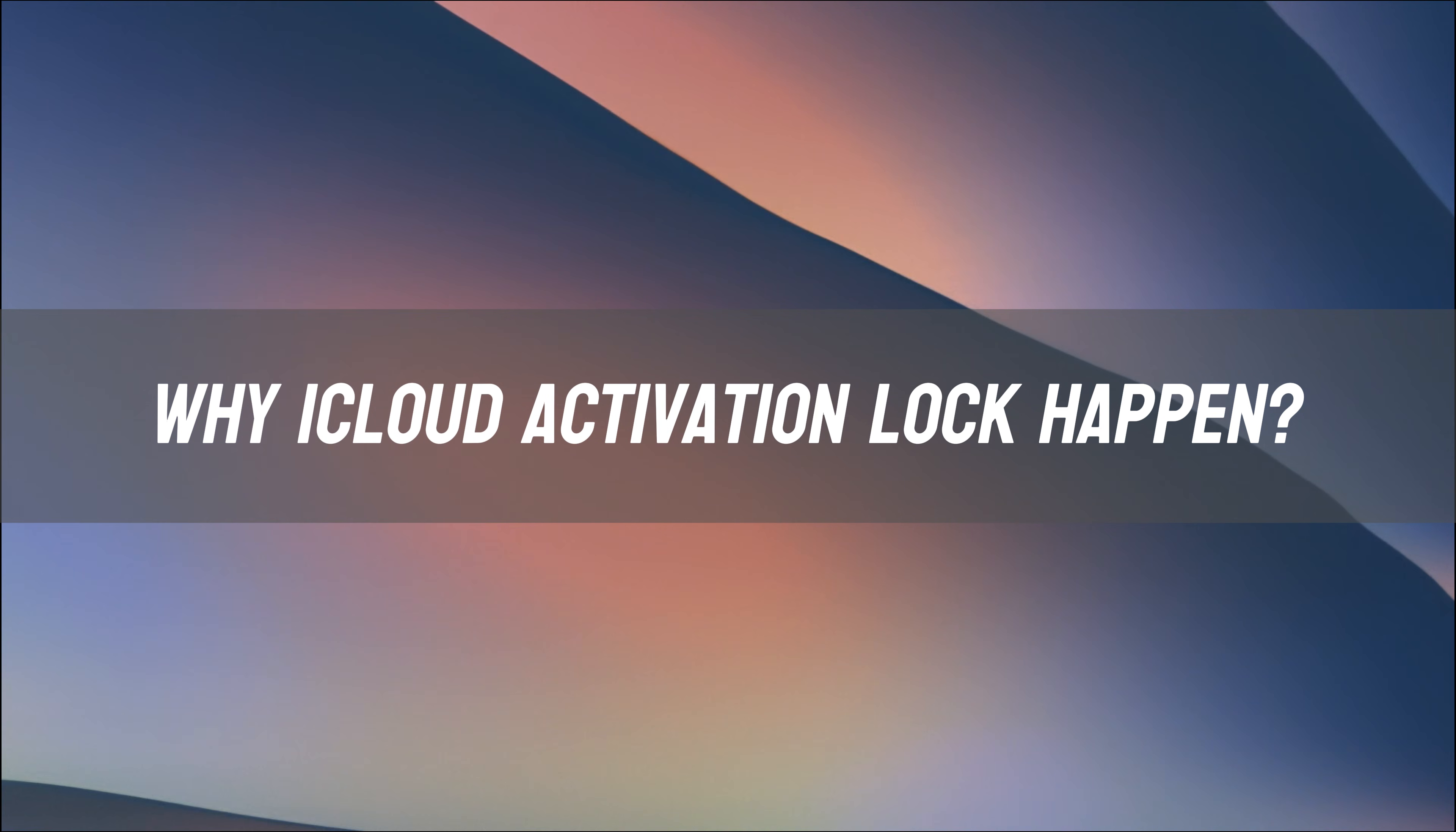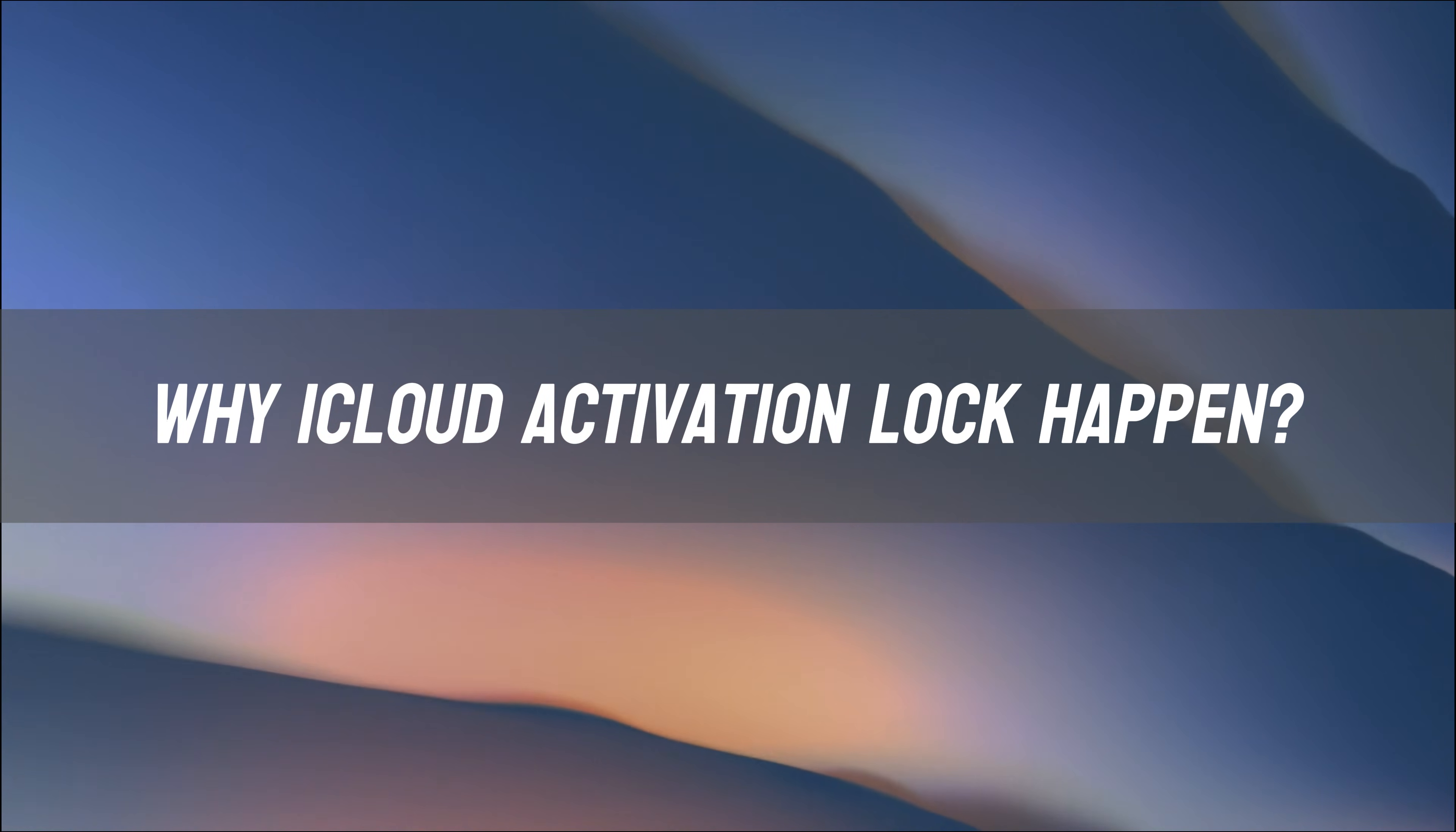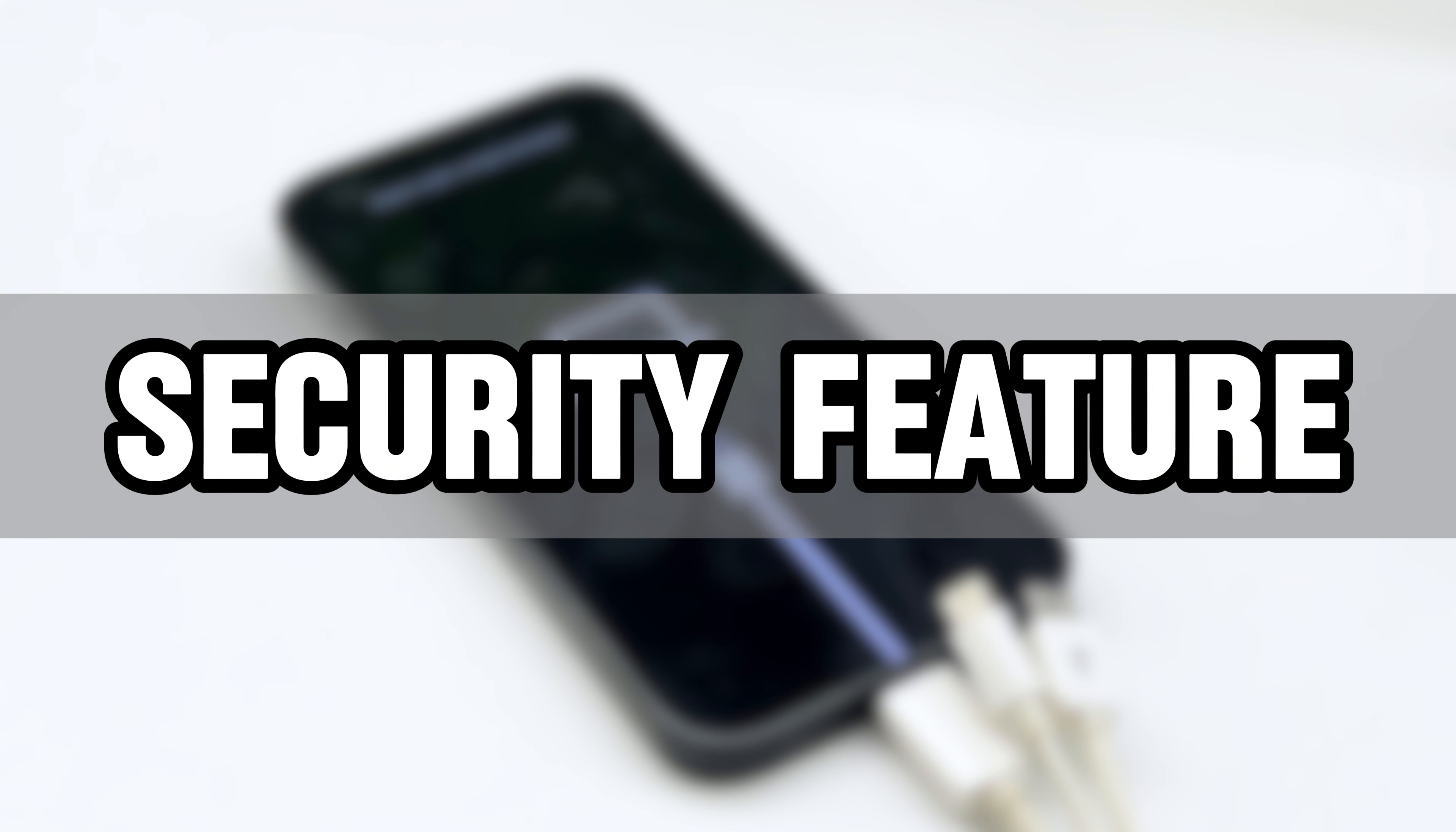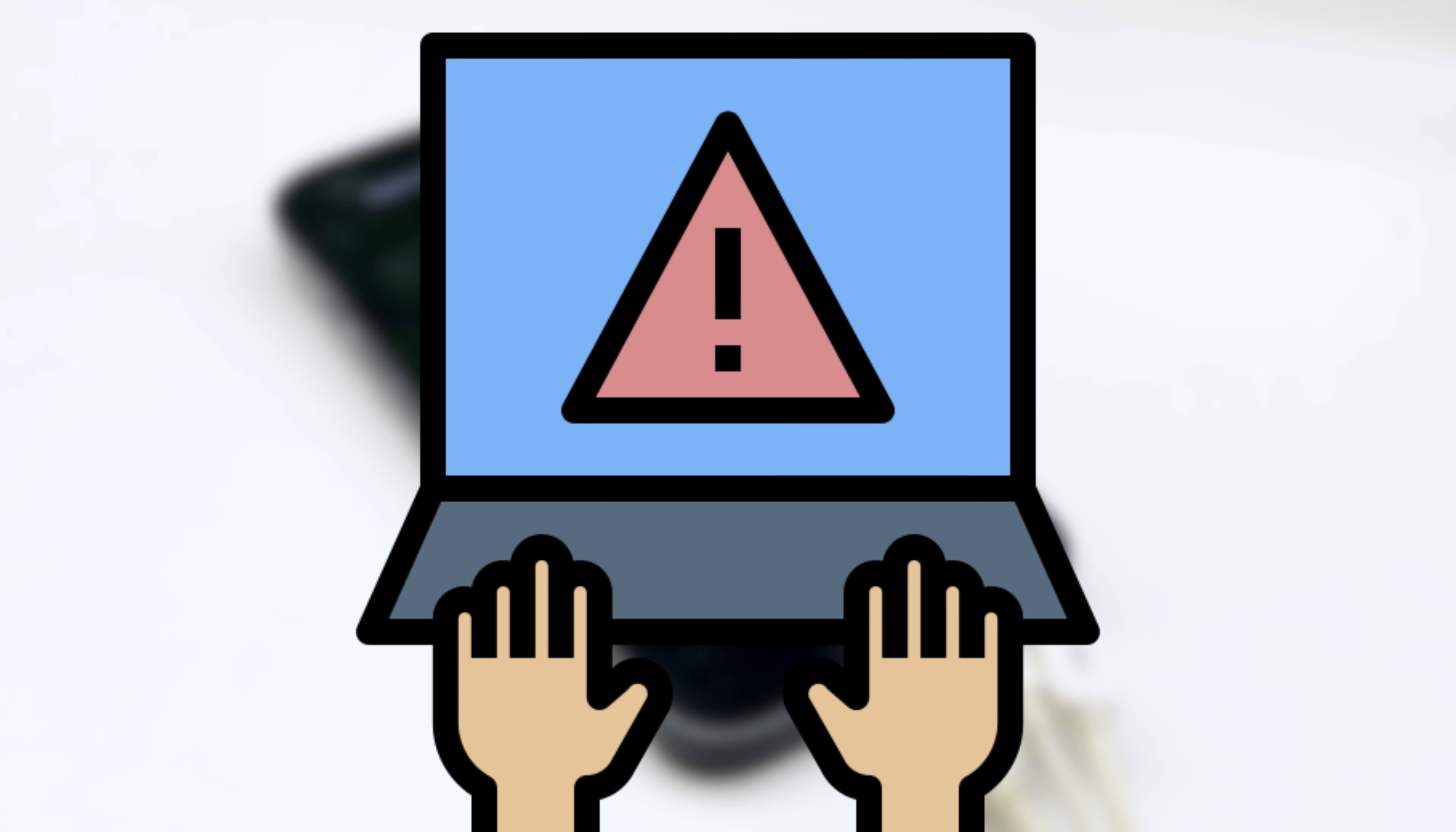Why does the iCloud activation lock happen? The iCloud activation lock is a security feature designed by Apple to prevent unauthorized access to your device after a factory reset.